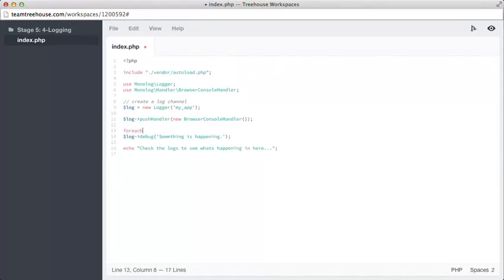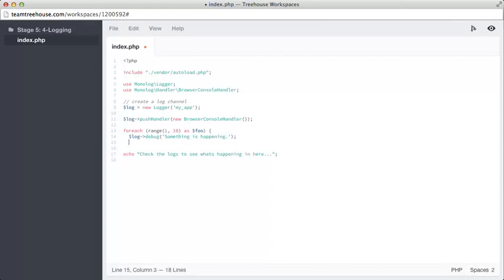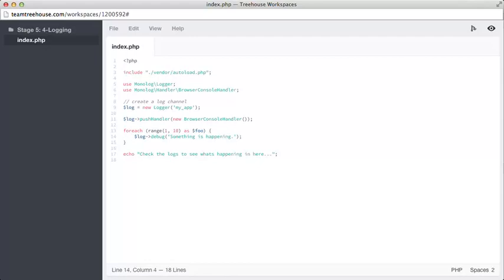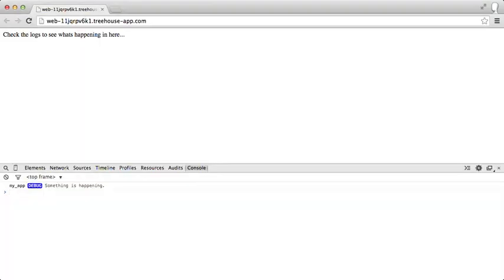Maybe we're trying to debug something that's happening in a loop, and just to make a really simple little loop here, let's just make this loop through ten times, and we'll call it foo. We'll put that down on a new line. Let's save that. Here we can see that something is happening message appearing ten different times.